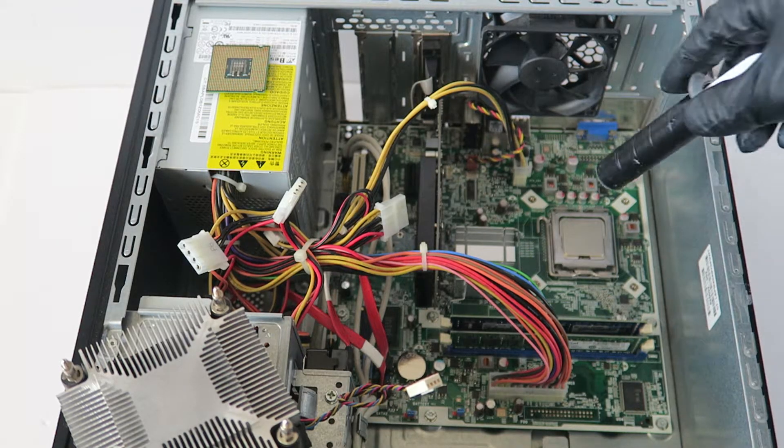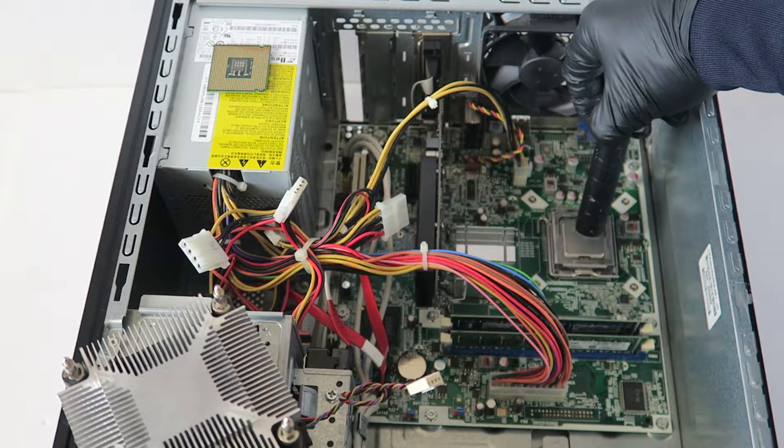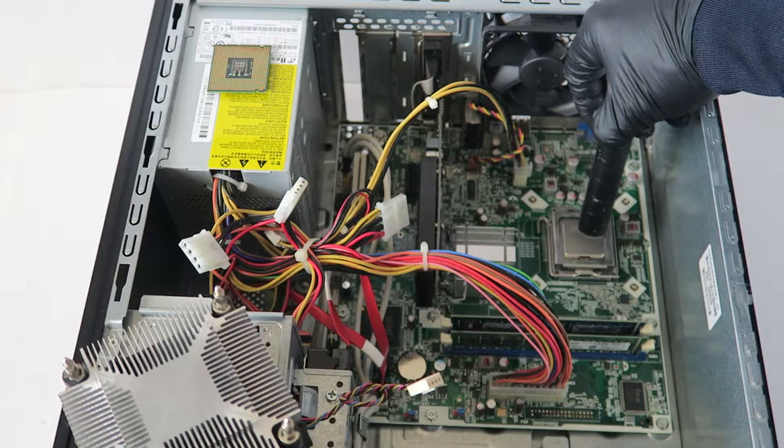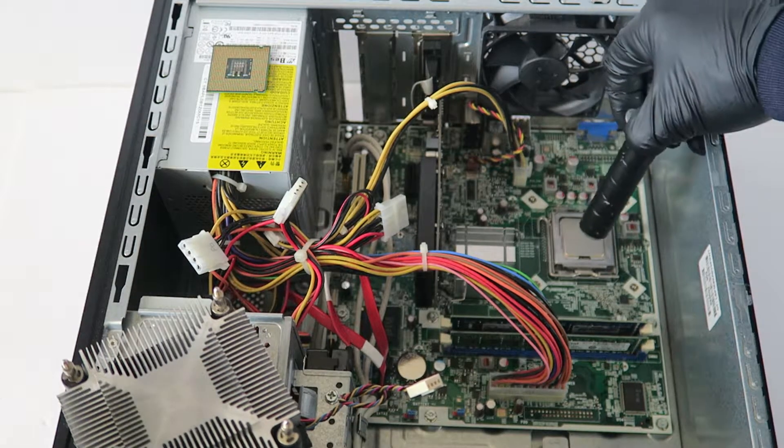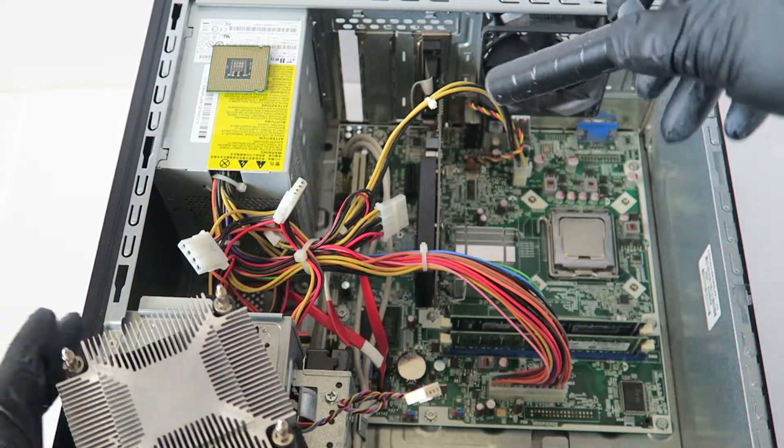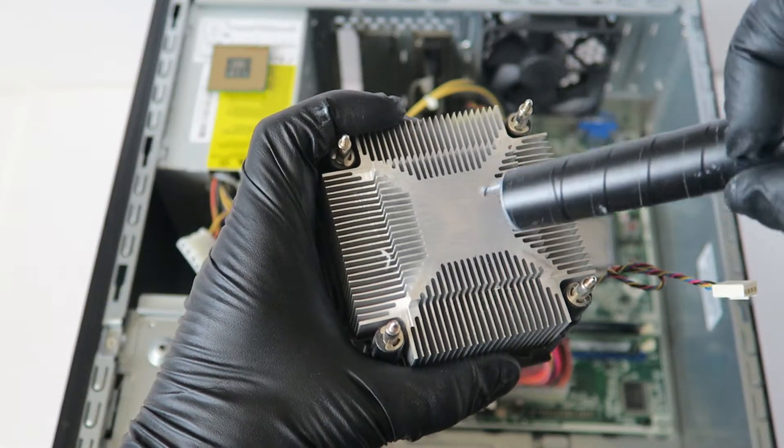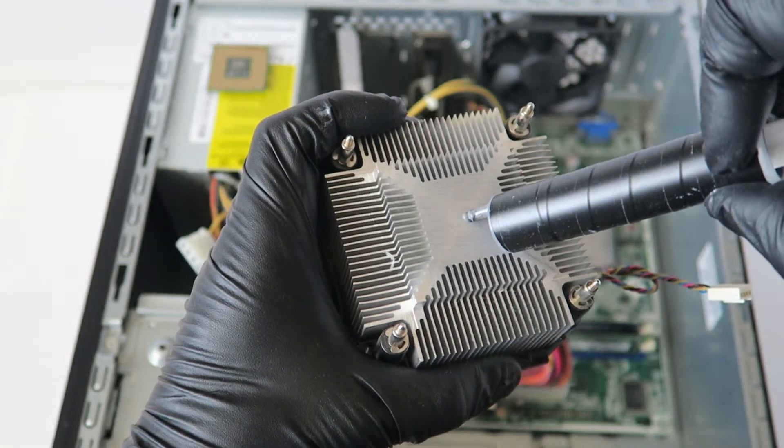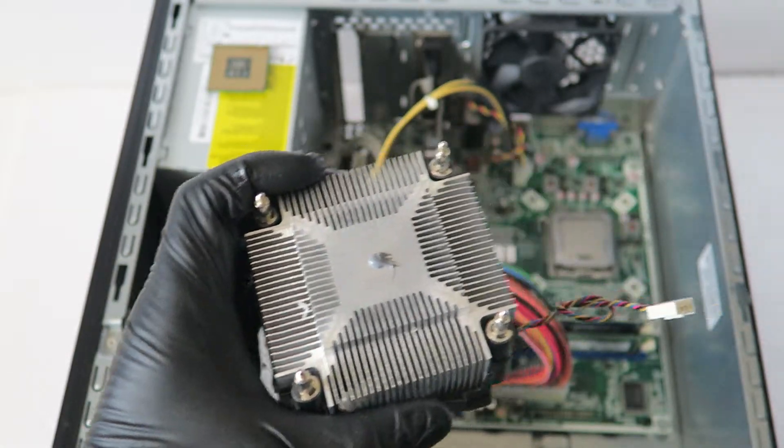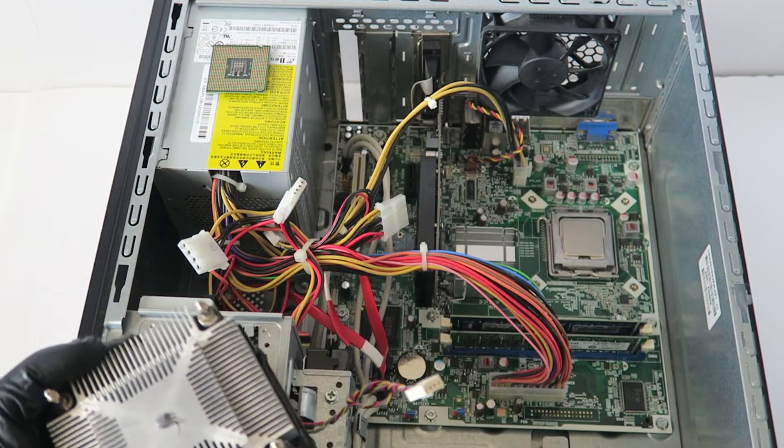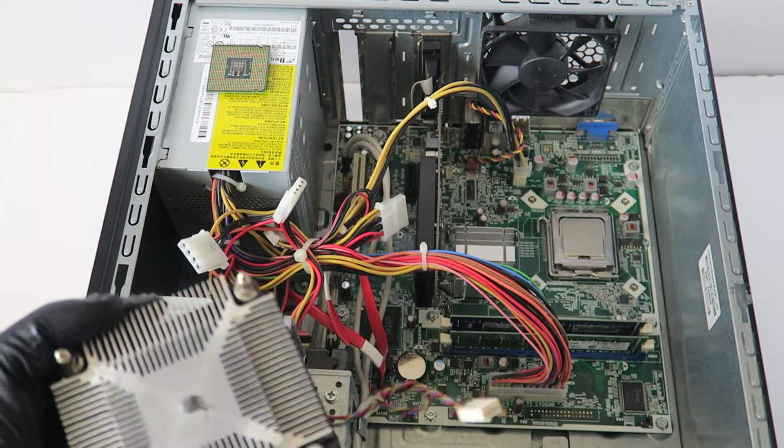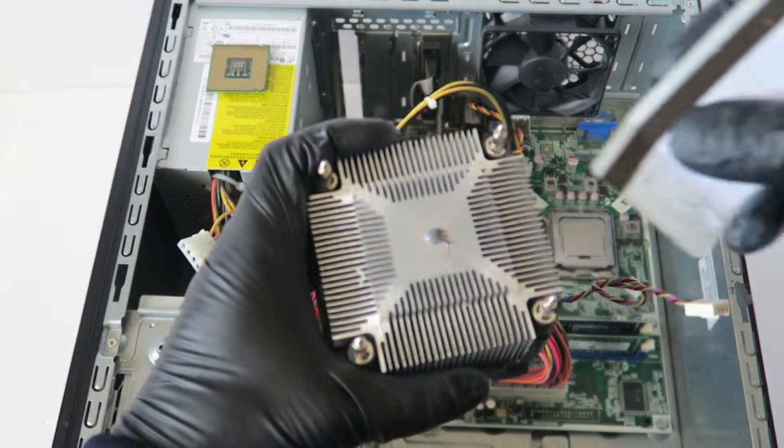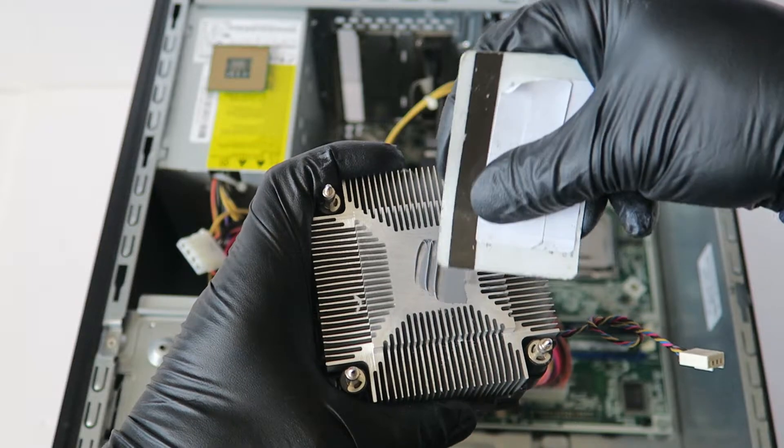You could either just apply it right in the middle like this, and when you install the heatsink back it will spread evenly. But the other way I do it is to apply it onto the heatsink like this - not too much. Then you're gonna take a debit or credit card and just spread it evenly like this.